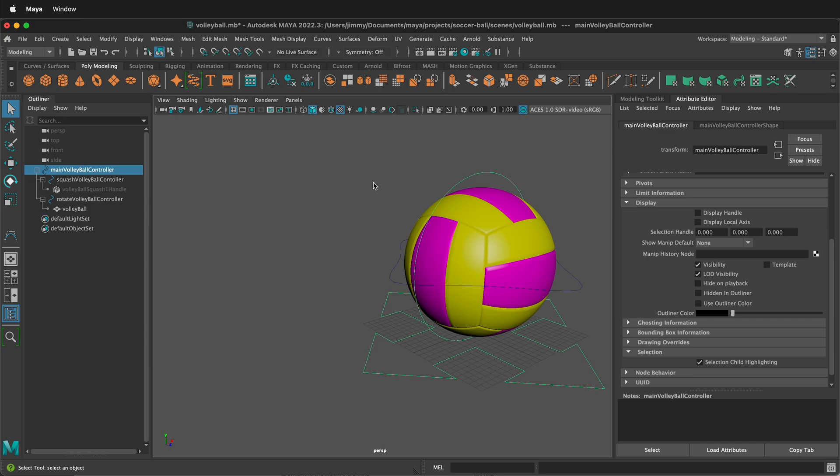Hopefully this allows you to control the child selection highlighting in Maya and animate faster and better. Happy 3D modeling and happy animating.